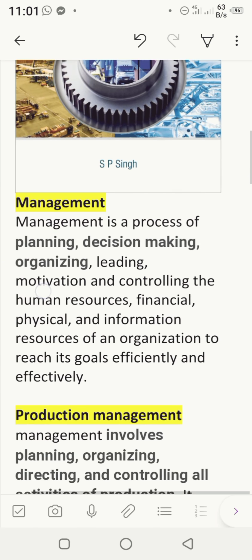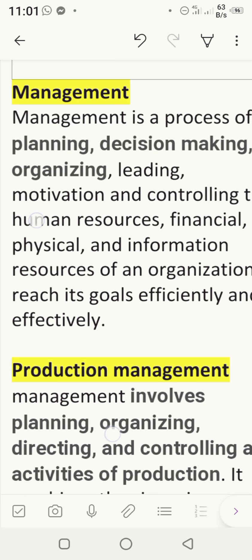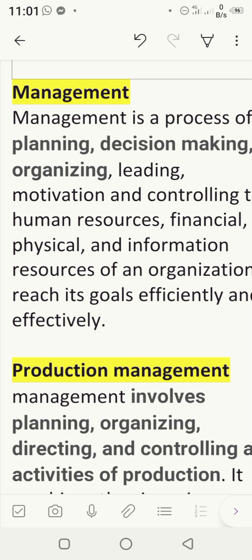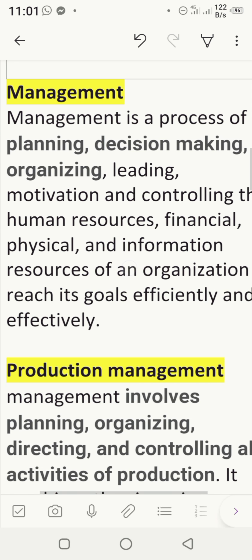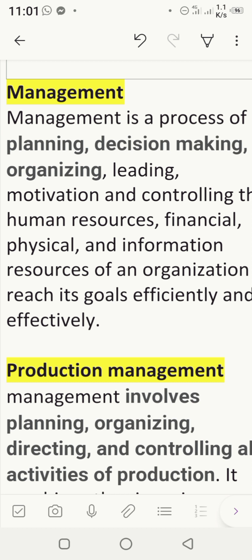Before moving towards any topic, first of all the question arises: what is management? Since we are going to study production management, operation management, and production and operation management, we are first required to answer the question: what is management? Management is a process — a process means things which move from one step to the next.